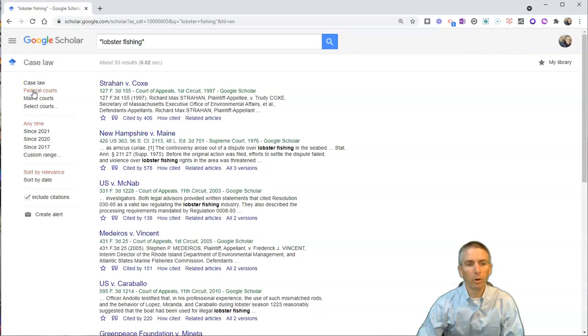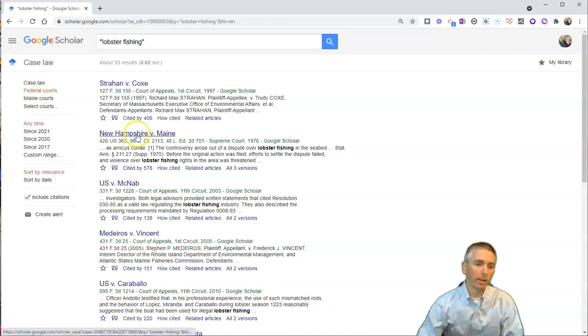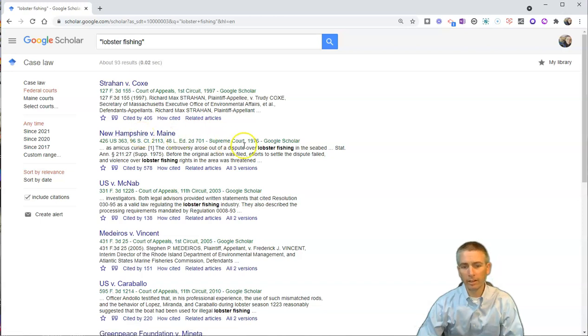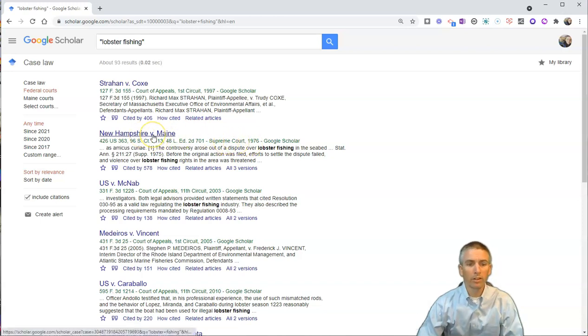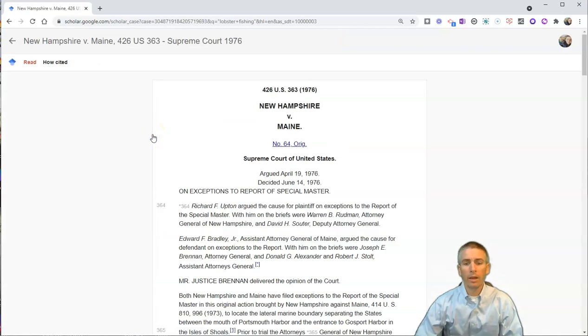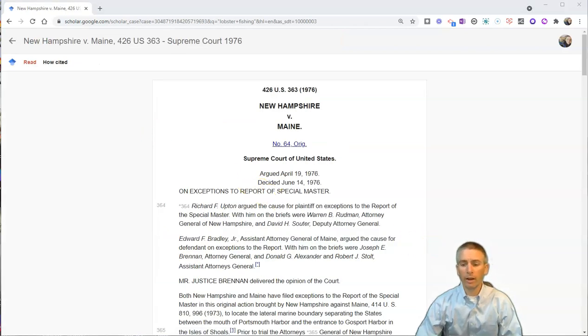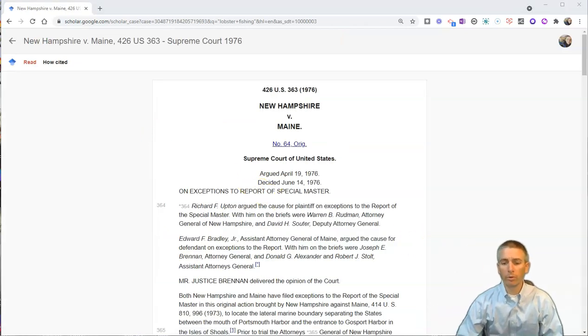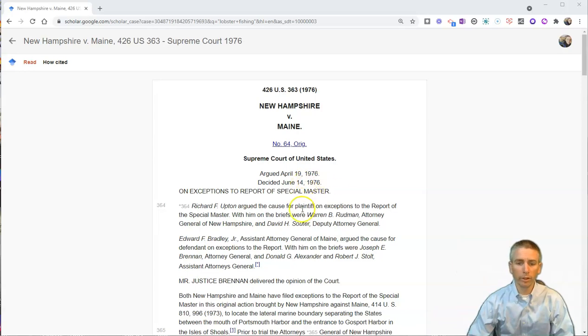Let's do federal court, and now let's say I look at New Hampshire versus Maine, this case from 1976 in the Supreme Court. Let's click on that, and you can see here I can now read through this ruling.